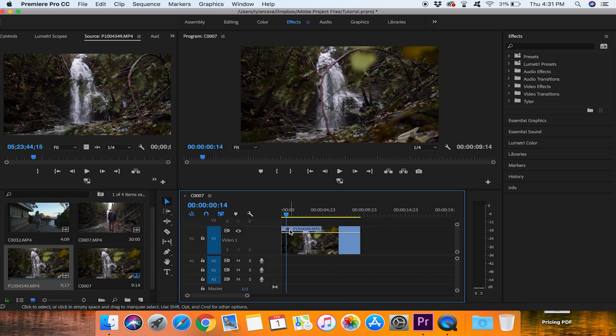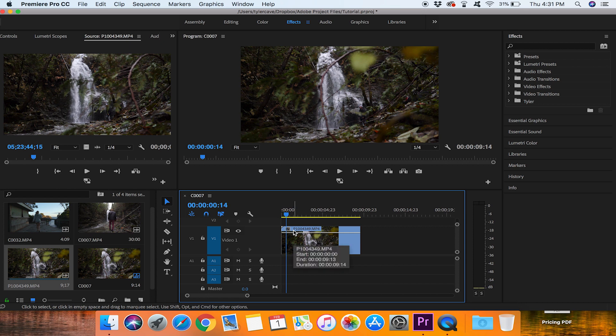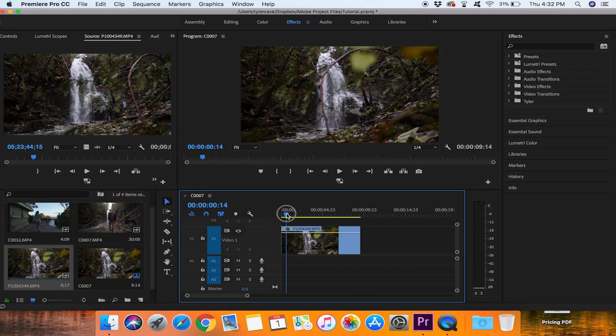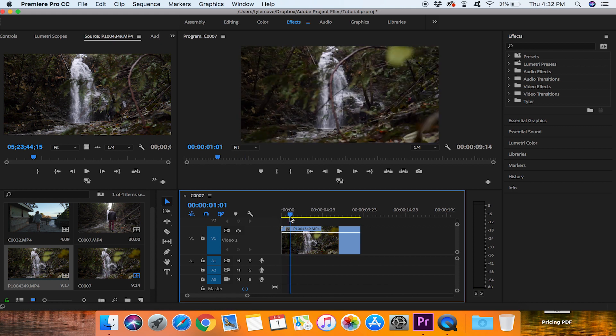Now when you slow this one down to 120 frames or to 25% it will look a lot smoother. So now I am going to show you guys time remapping and speed ramping effect that you can use with this clip.